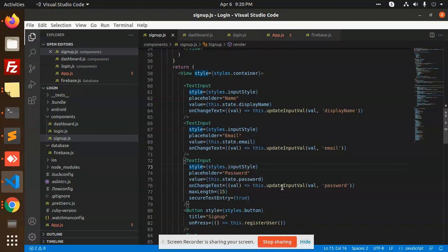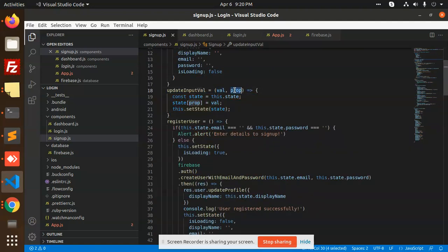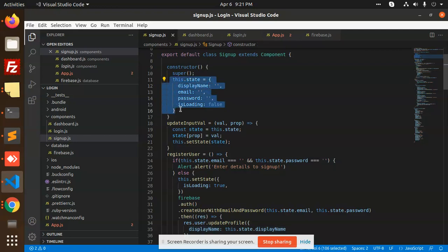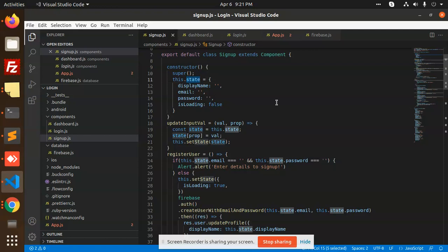On onChange text, whenever we change the text we update the value — taking the value from props and setting the state. Whatever value we are getting, we set it into the state. We have defined the state with email, password, and display name — these are already set into the state and we are just moving values into the states.